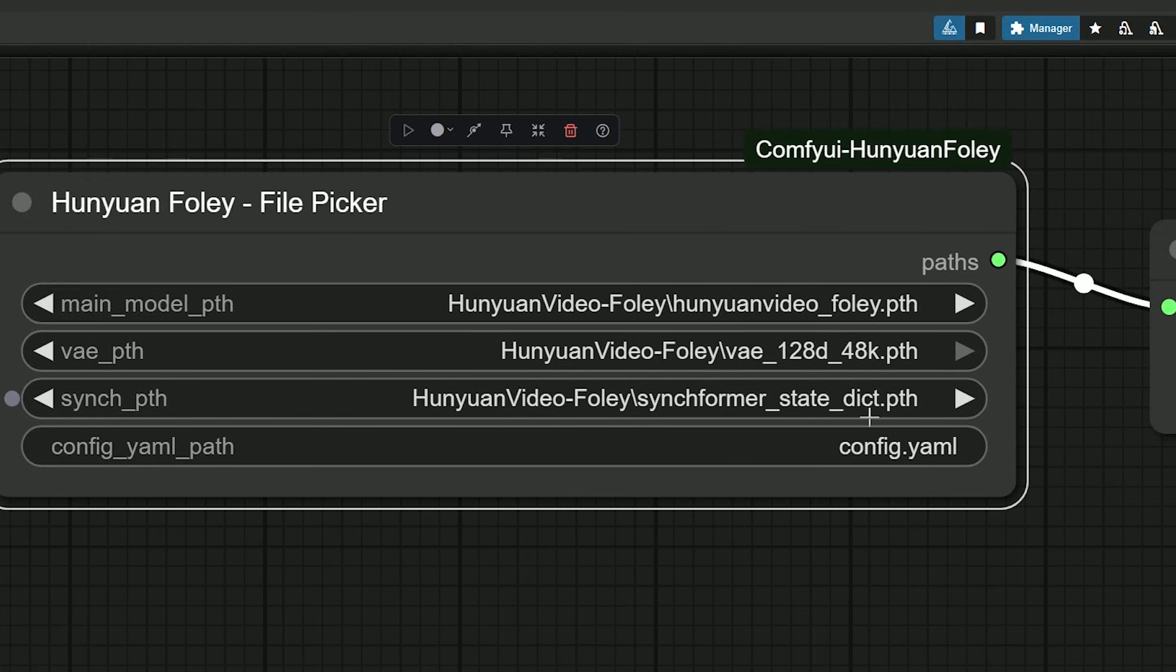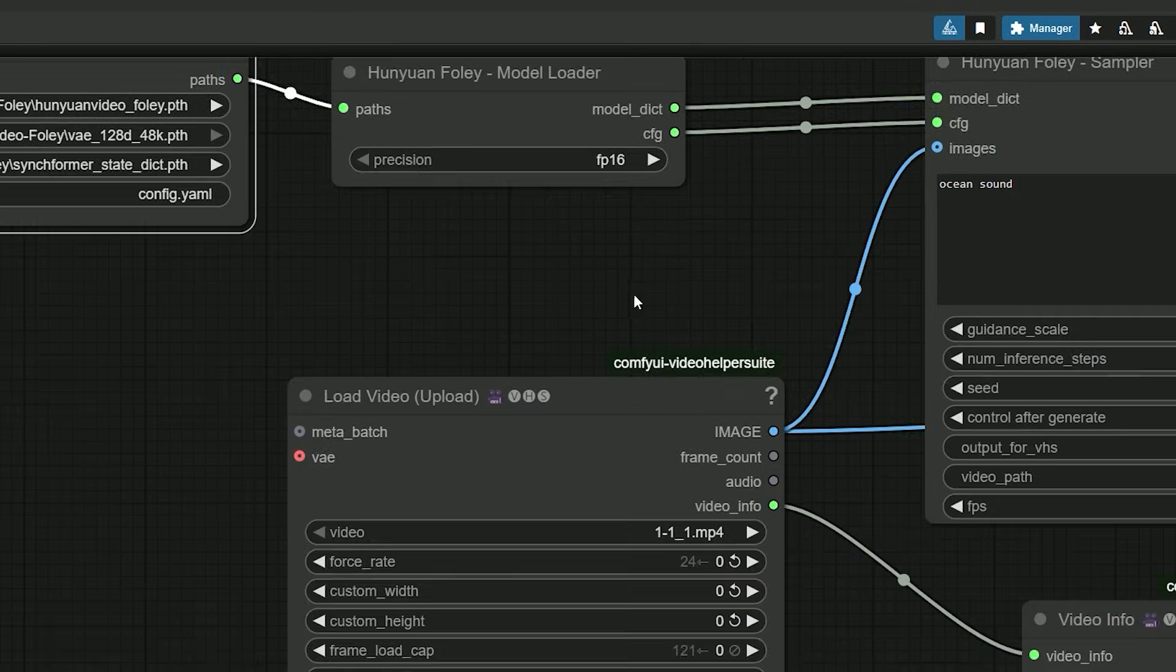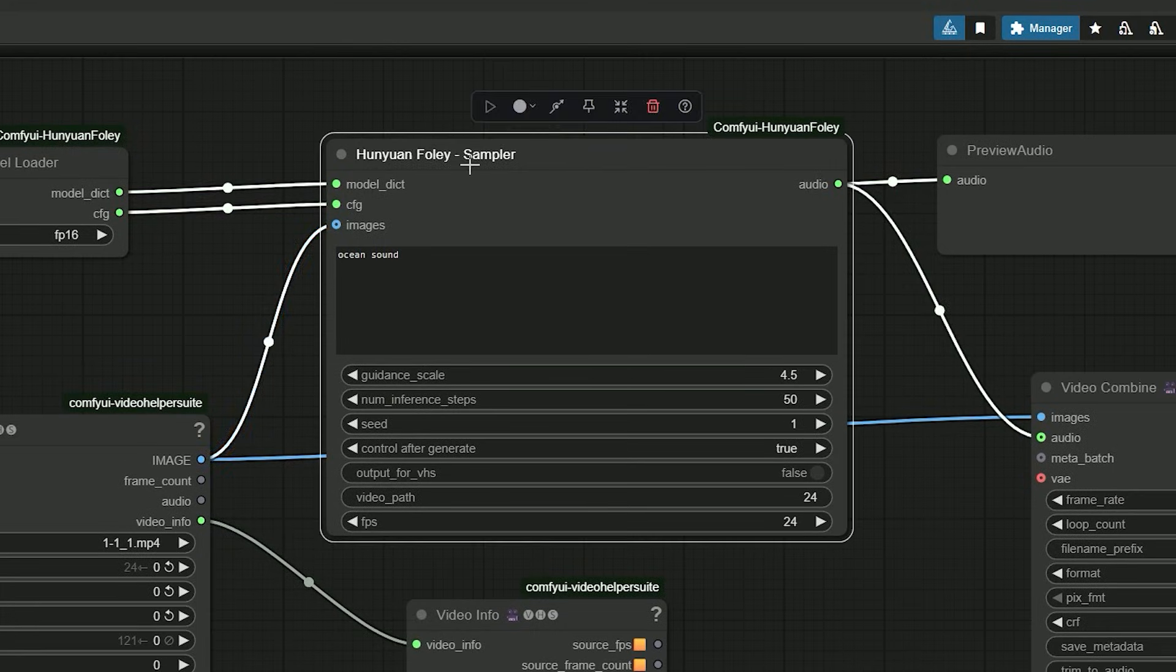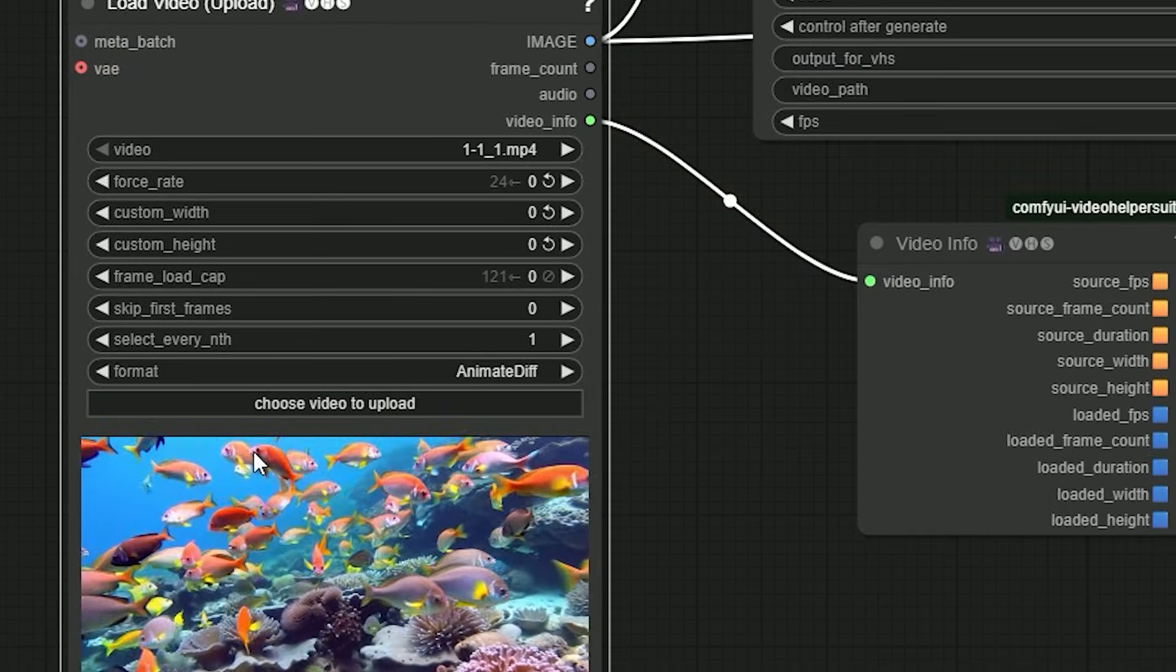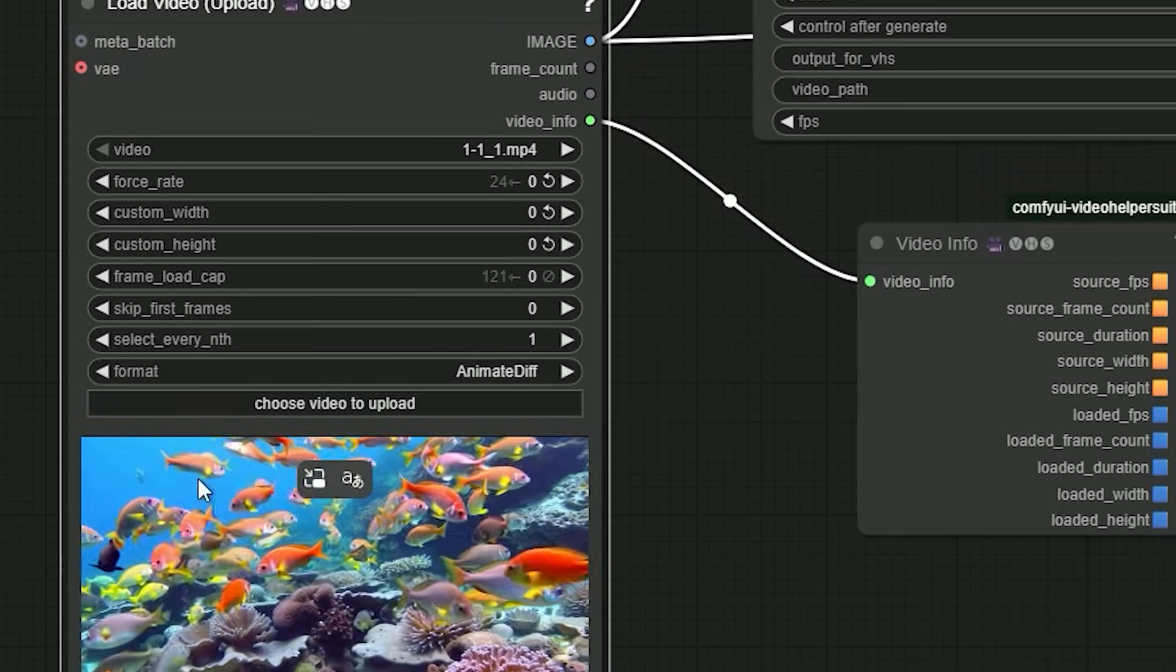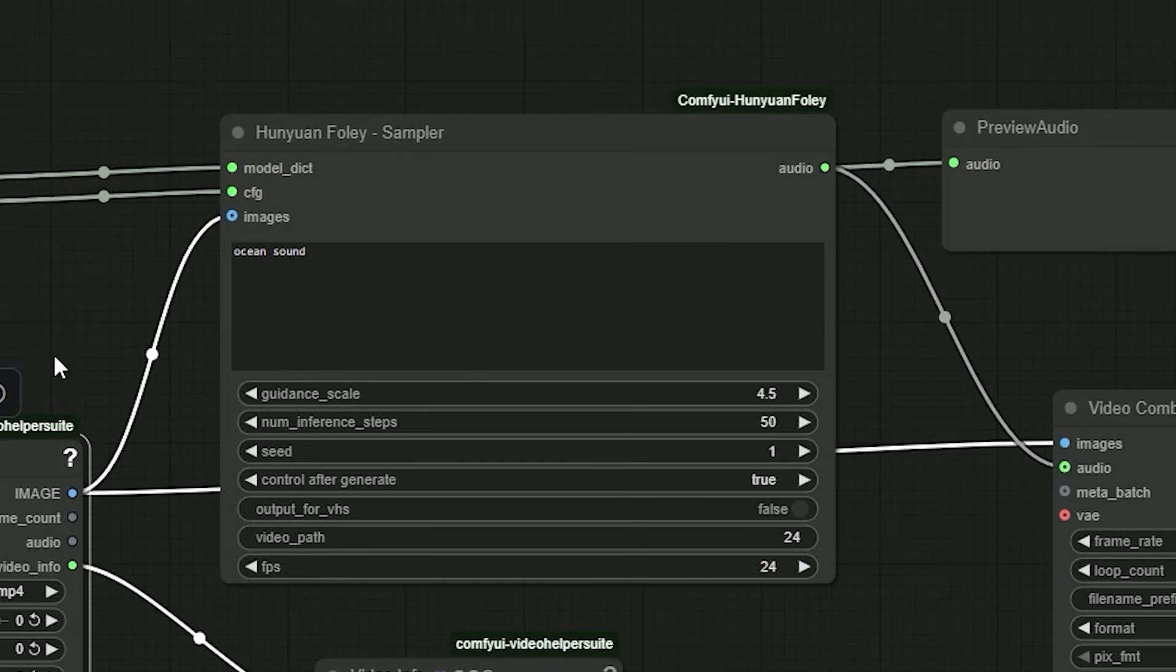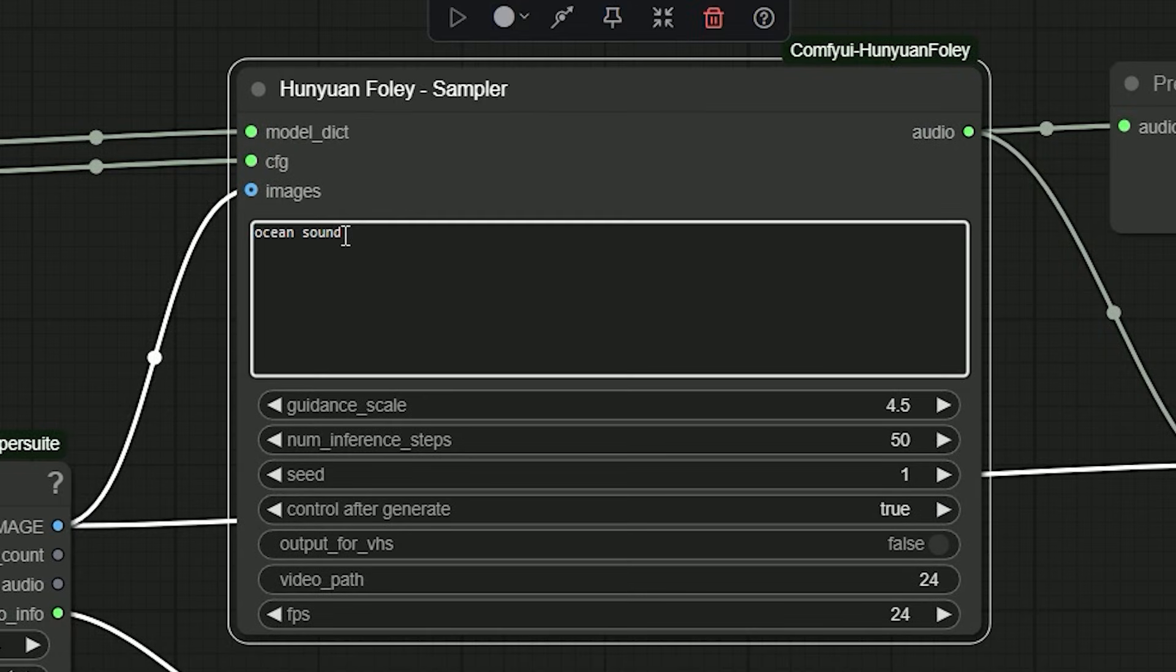So let's talk about the workflow. It is simple and low. Load your video with Load Video. You don't need a long prompt—one or two words often works, like ocean sound, fire crackle, windy street.